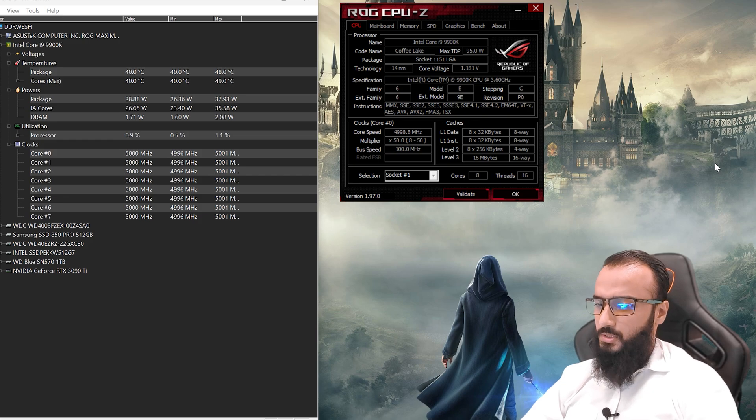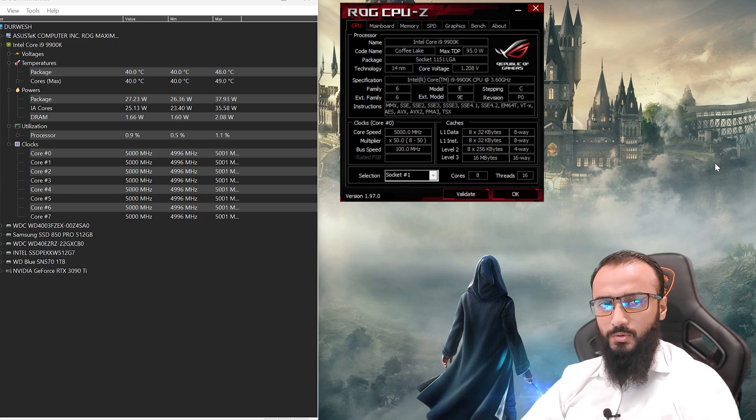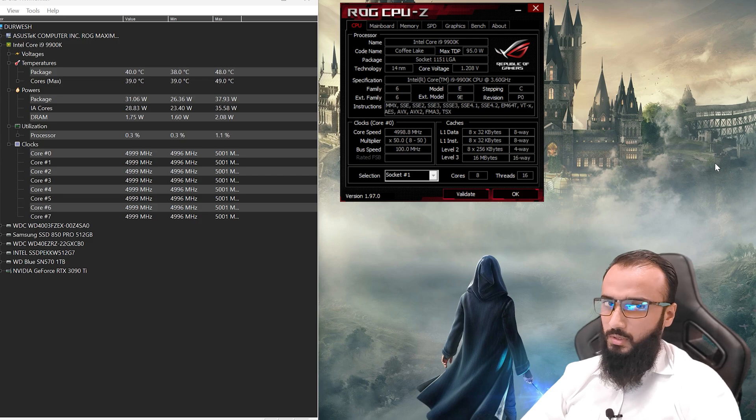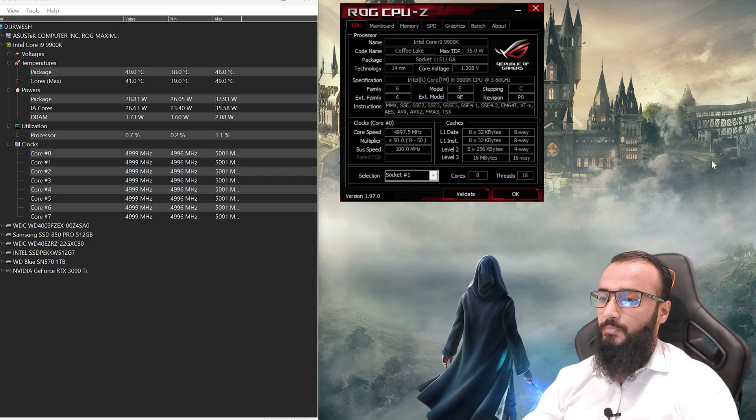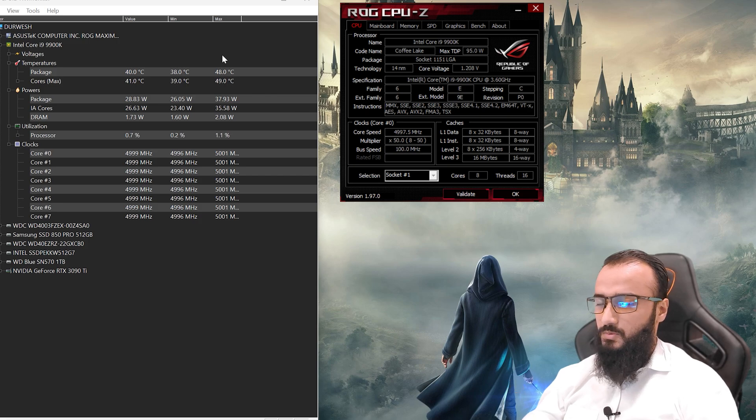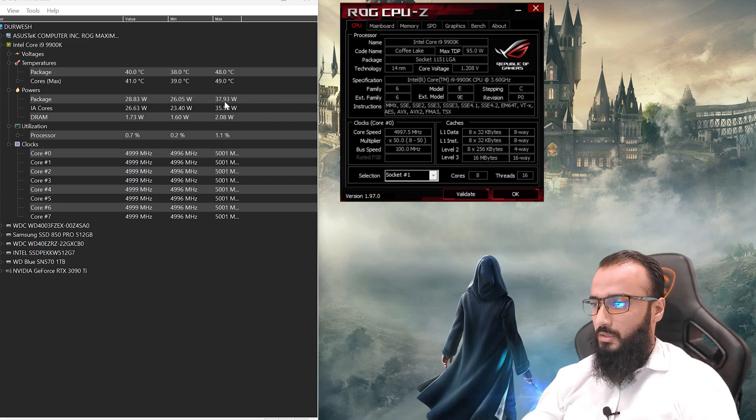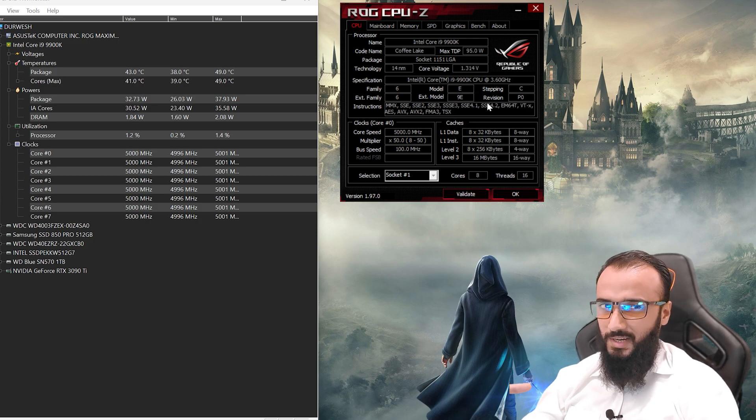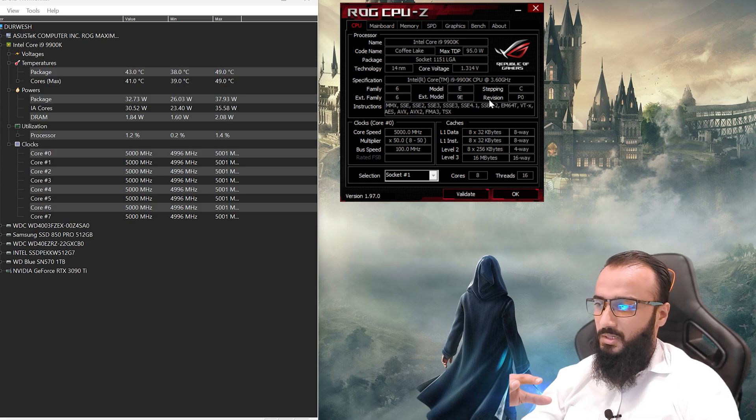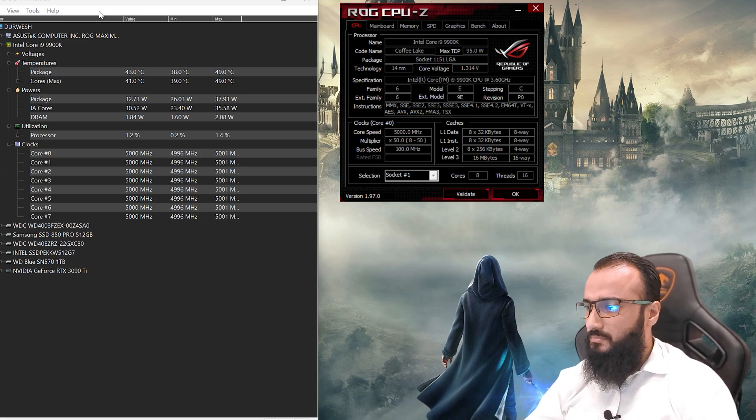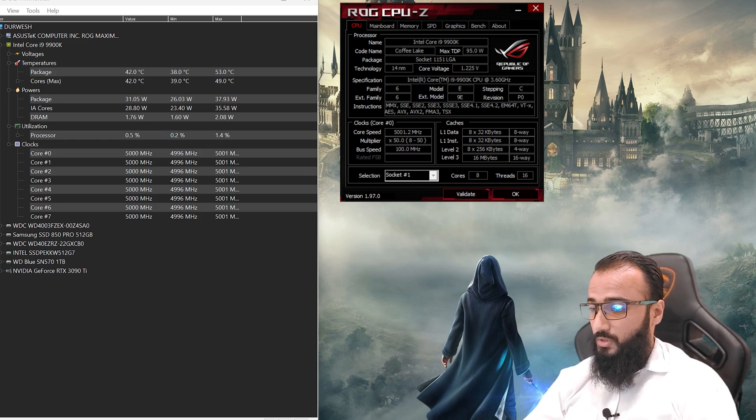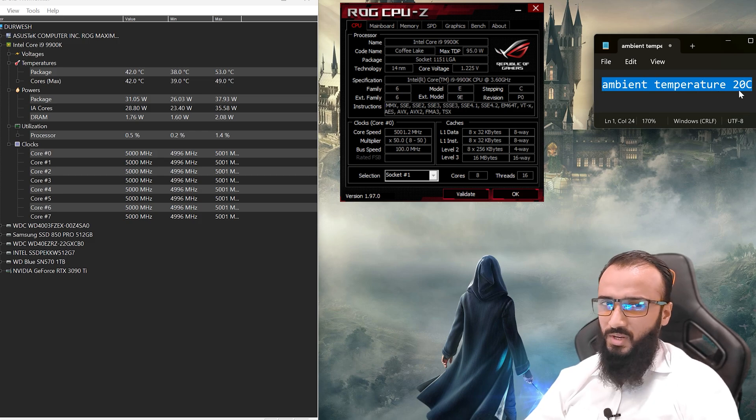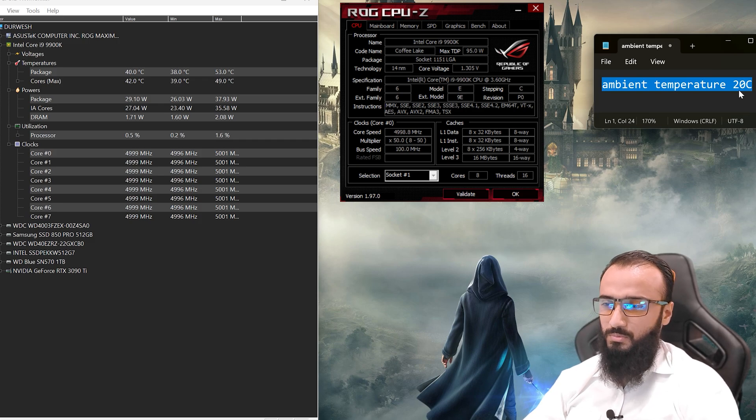Right now I'm gonna show you the results of the Noctua NT-H1 thermal paste. In that post shared by Tom's Hardware of the best thermal paste of 2023, I'm gonna post its link in the description, this paste I'm currently using is way below. My CPU is an i9-9900K and it has the standard XMP overclocking. The ambient temperature is 20 degrees Centigrade. If you guys are wondering why I'm showing you the ambient temperature, it's because the ambient temperature is very dependent on the overall temperature of your CPU, since that's the air which the casing is getting. This is very important.